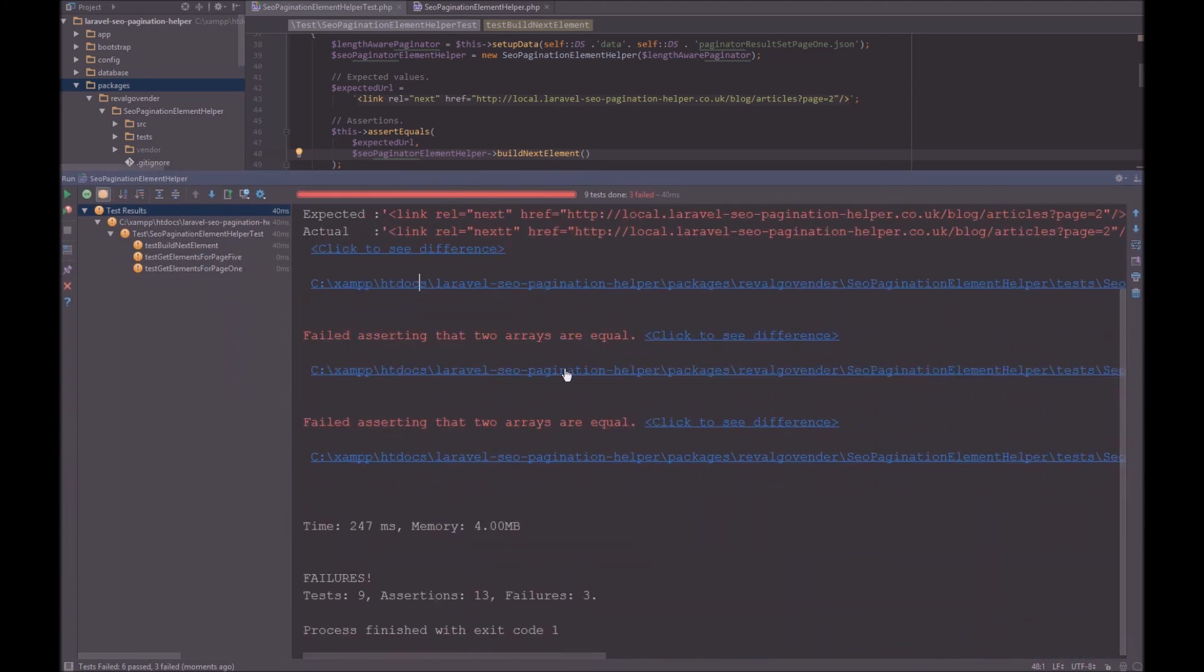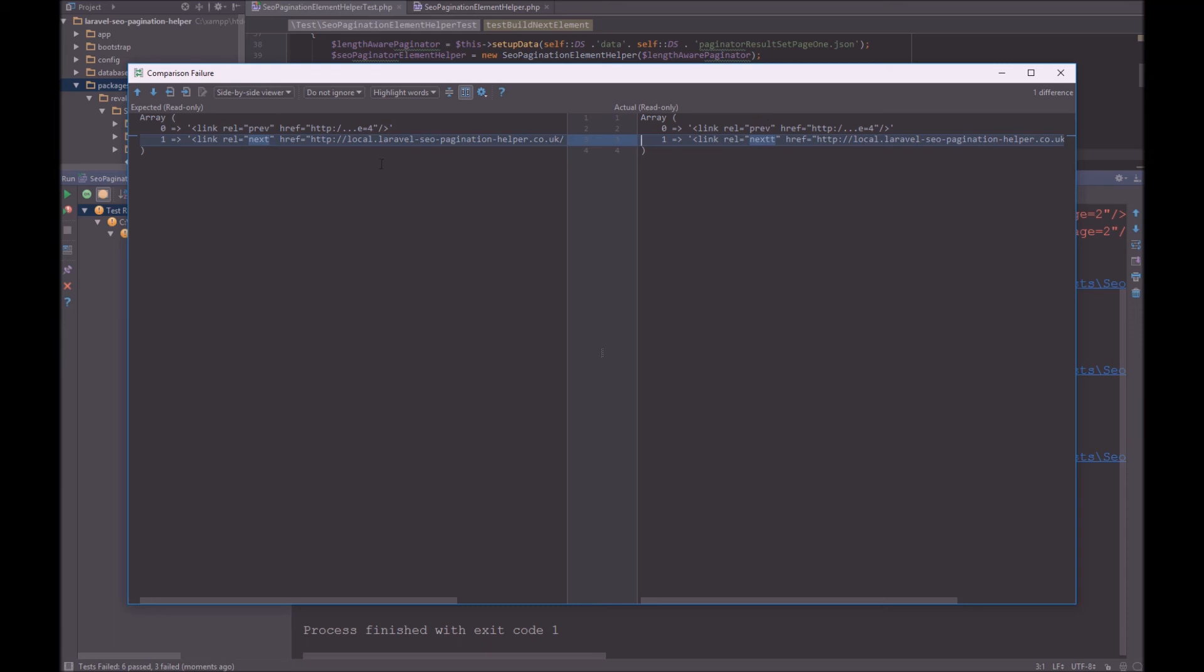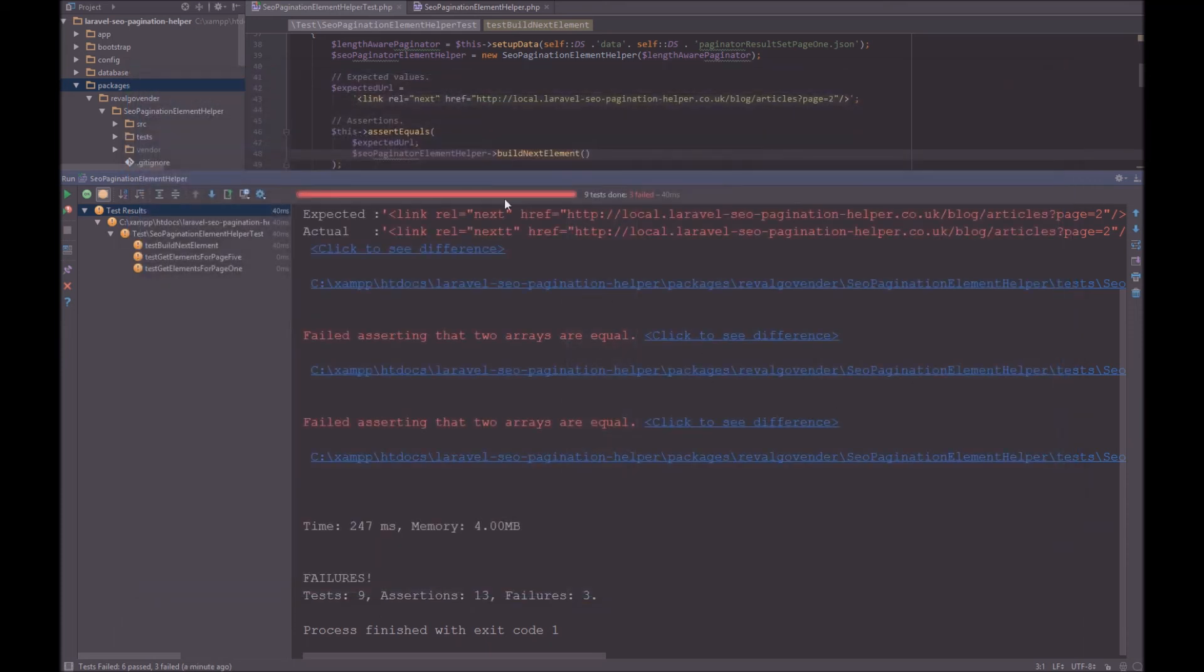So same thing down here. Failed asserting that the two arrays are equal. Click to see the difference. And again, PHPStorm now highlights the difference in the arrays. And that is extremely useful. So let's go down.